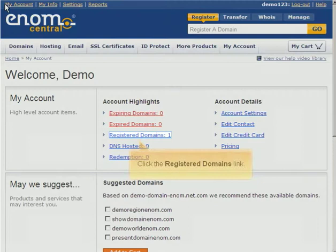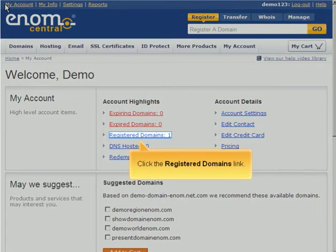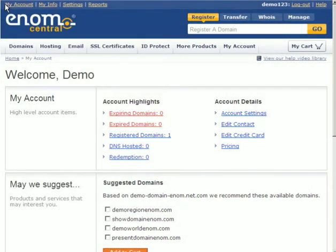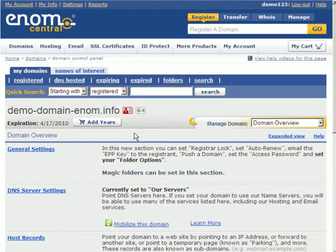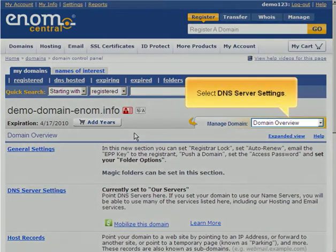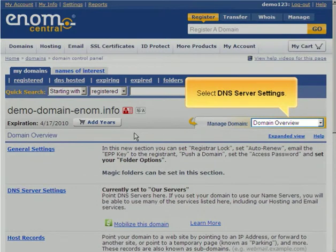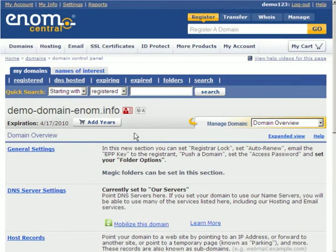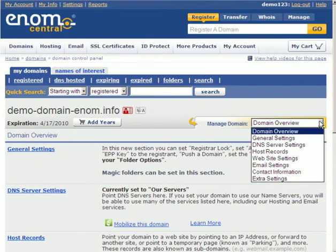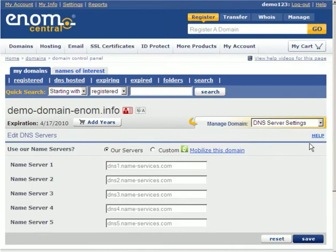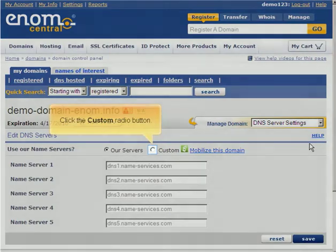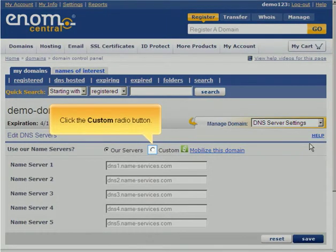Click the Registered Domains link. Select DNS server settings. Click the Custom radio button.